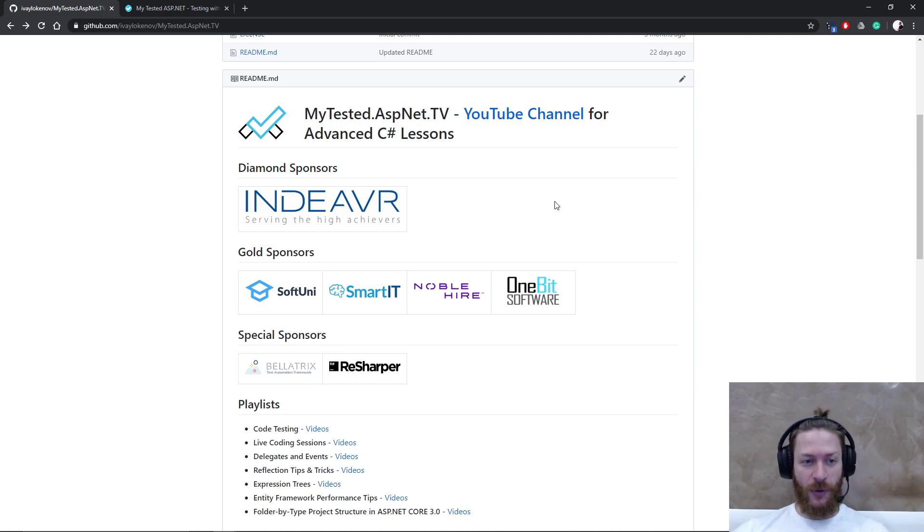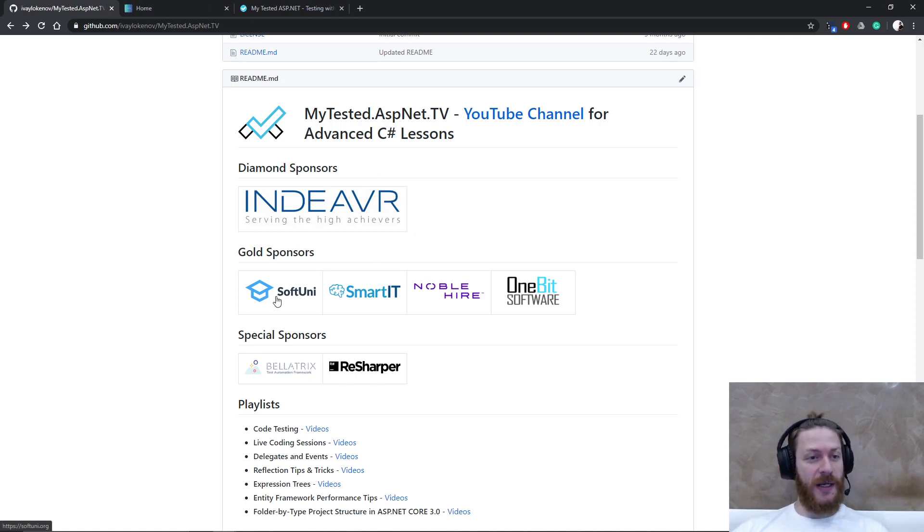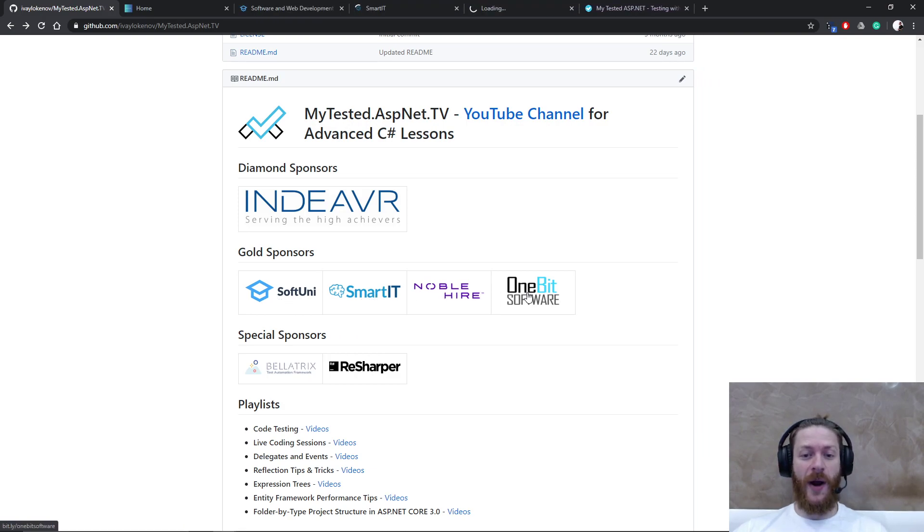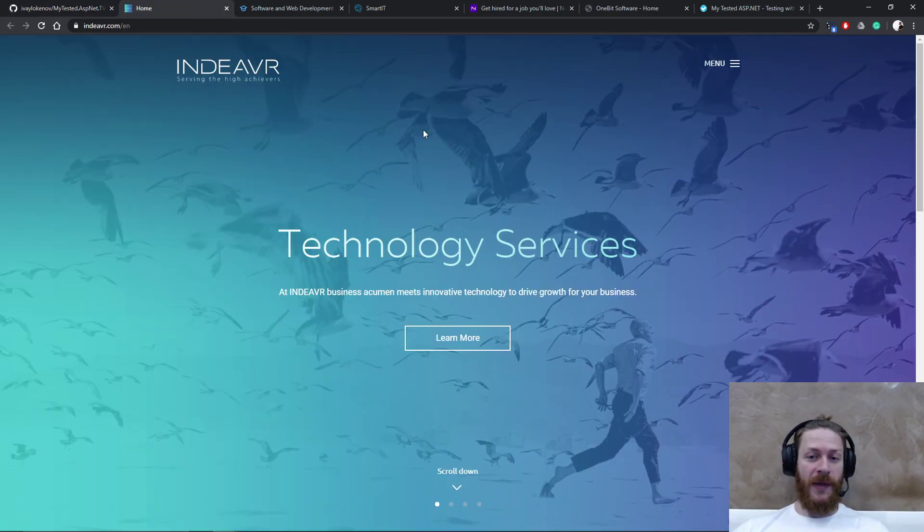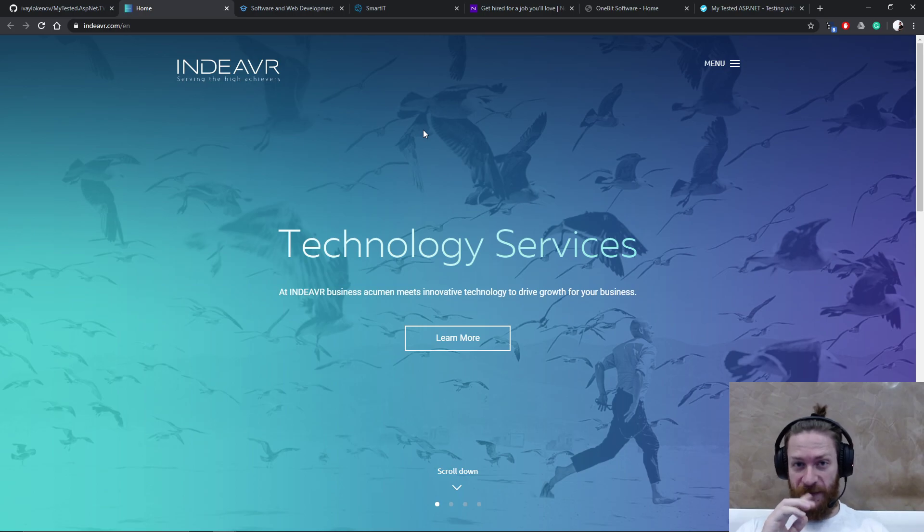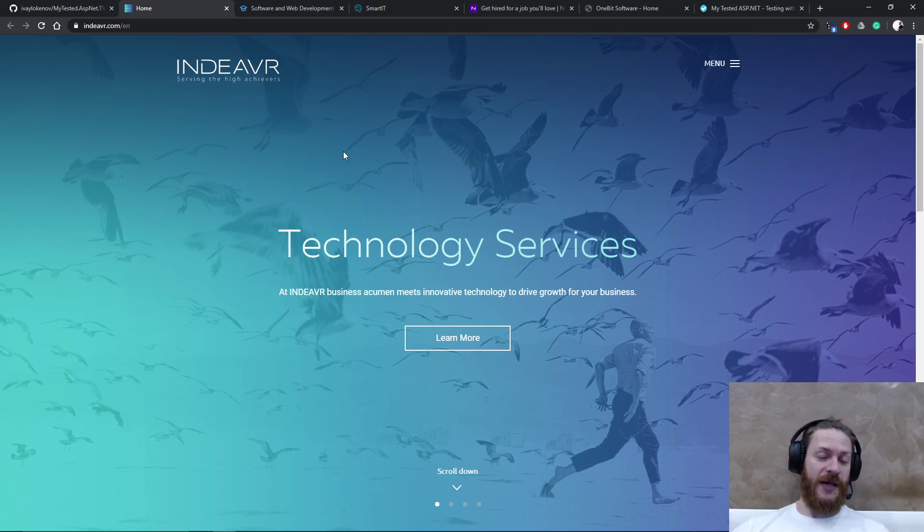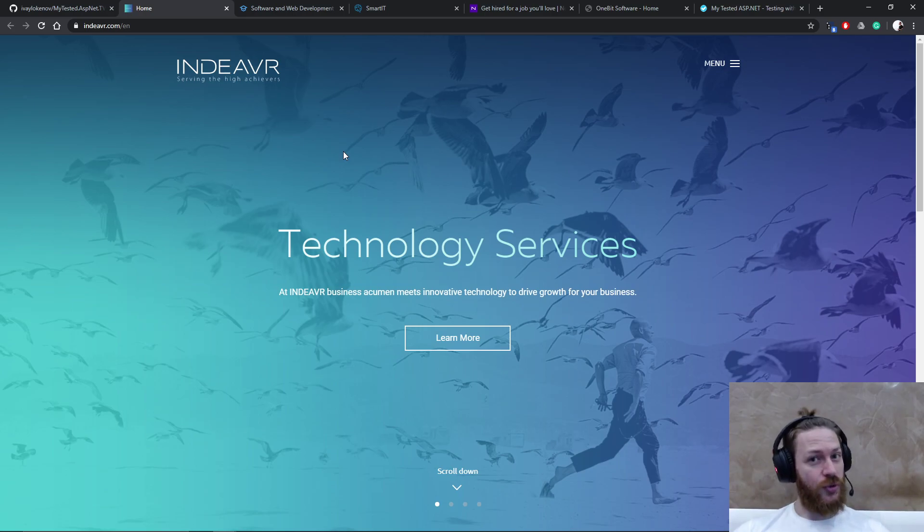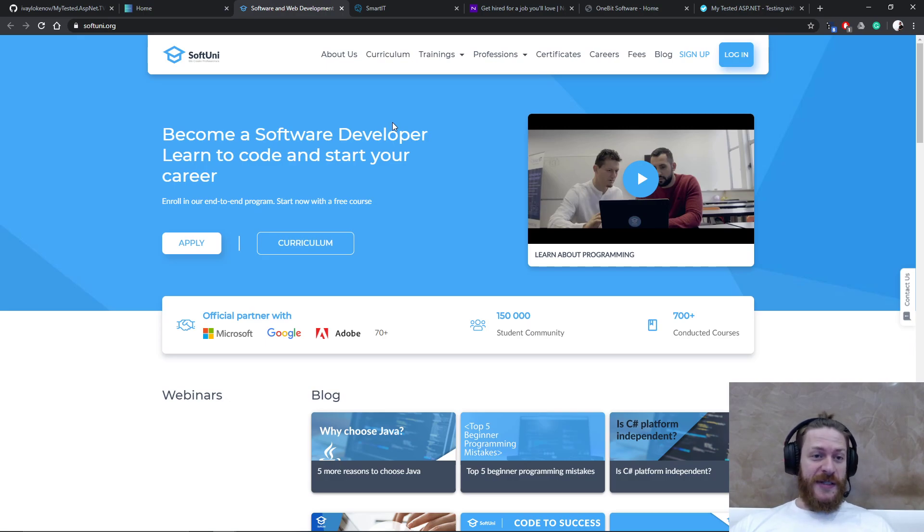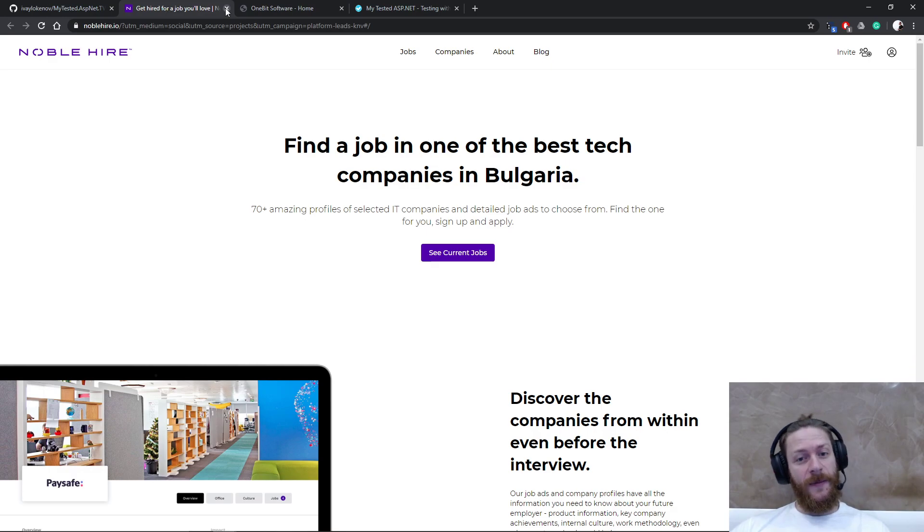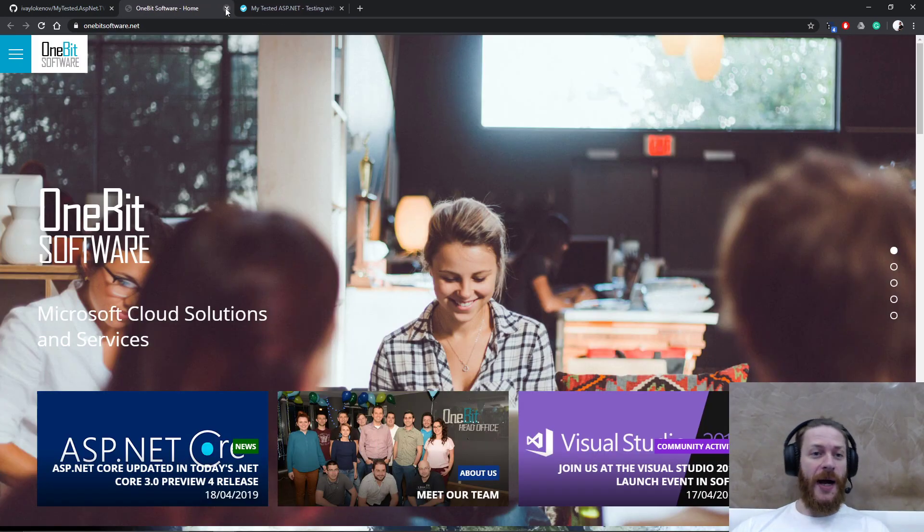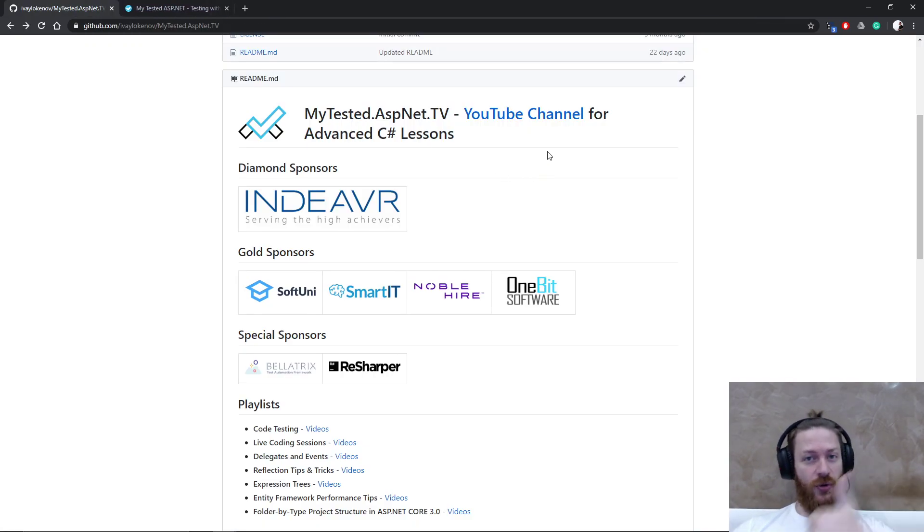I would like to thank my sponsors. My diamond sponsor Endeavor, and my gold sponsors Softoony, SmartIT, NobleHire and OneBitSoftware. Thank you guys, you truly rock. You motivate me to continue doing the free lessons on YouTube, and Endeavor is constantly searching for passionate developers so make sure you check them out. Thank you guys, you truly rock.